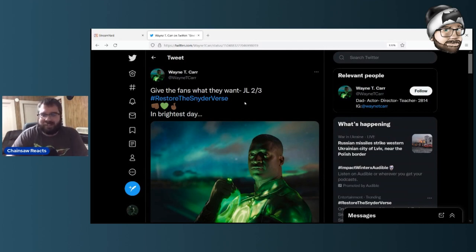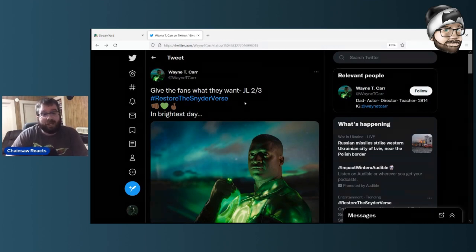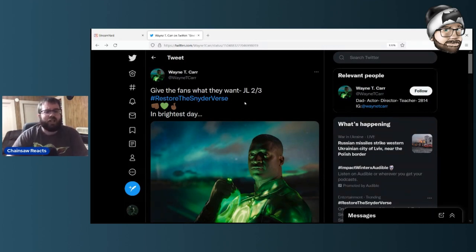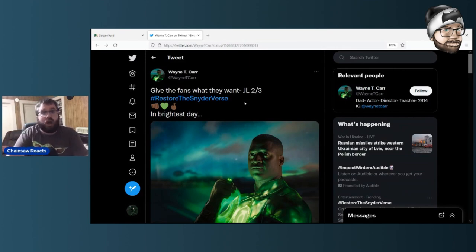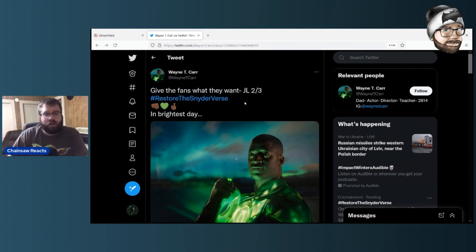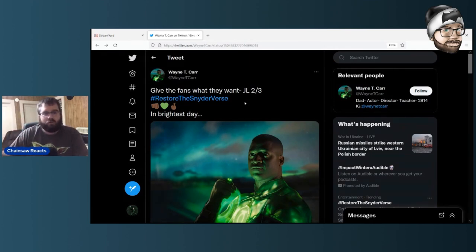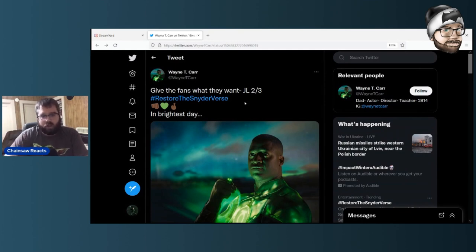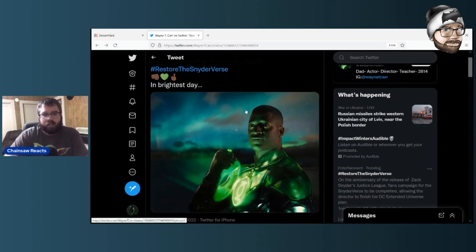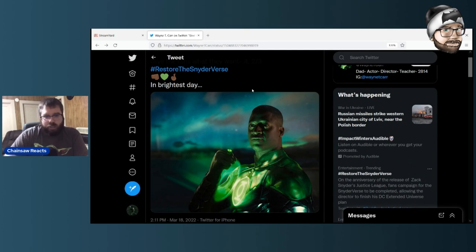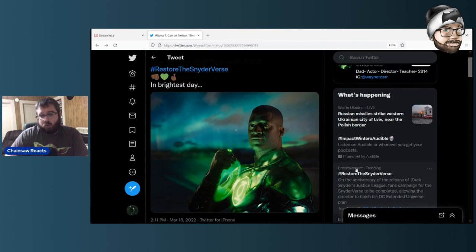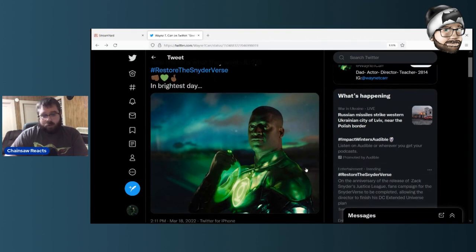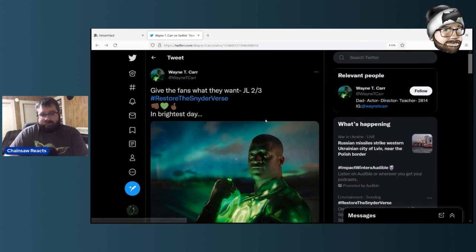The fact that we got the Snyder Cut, the fact that we got the four-hour long Snyder Cut and he was able to shoot more, which is something he shot in addition to everything that was coming back and being restored. Unfortunately, this was cut in the mix. But we got the Joker, the Knightmare Joker sequence with Ben Affleck returning as Batman for that sequence.